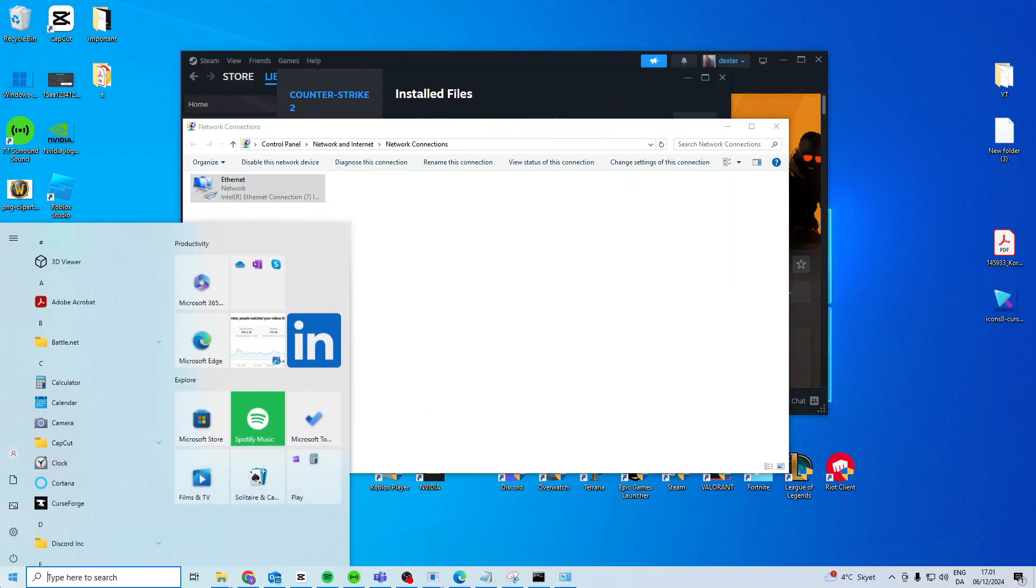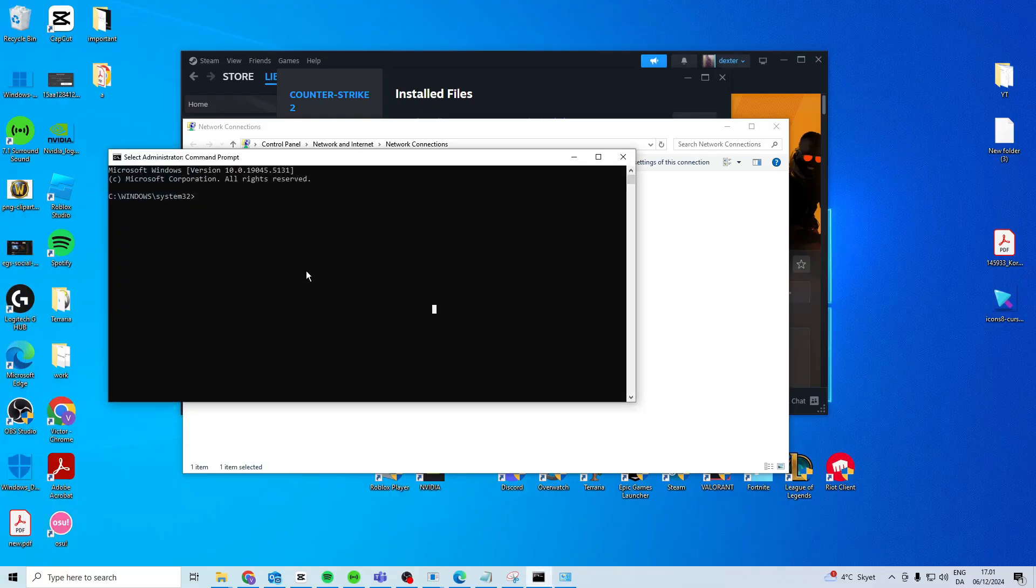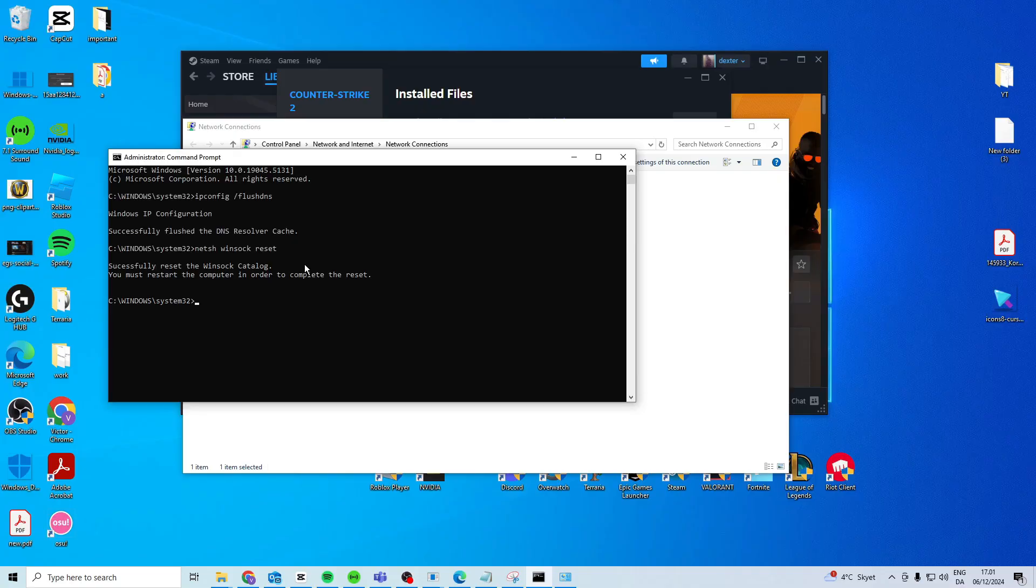If it's still not working you can open up CMD, right click and run as an administrator. In here type ipconfig space forward slash flush DNS then type netsh space winsock space reset.